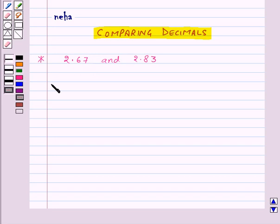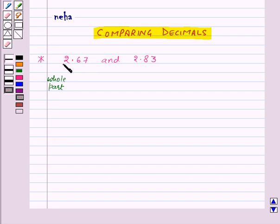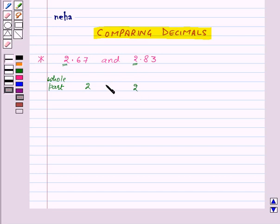The whole part of the first decimal number is 2 and the whole part of the second decimal number is also 2. So these are equal.